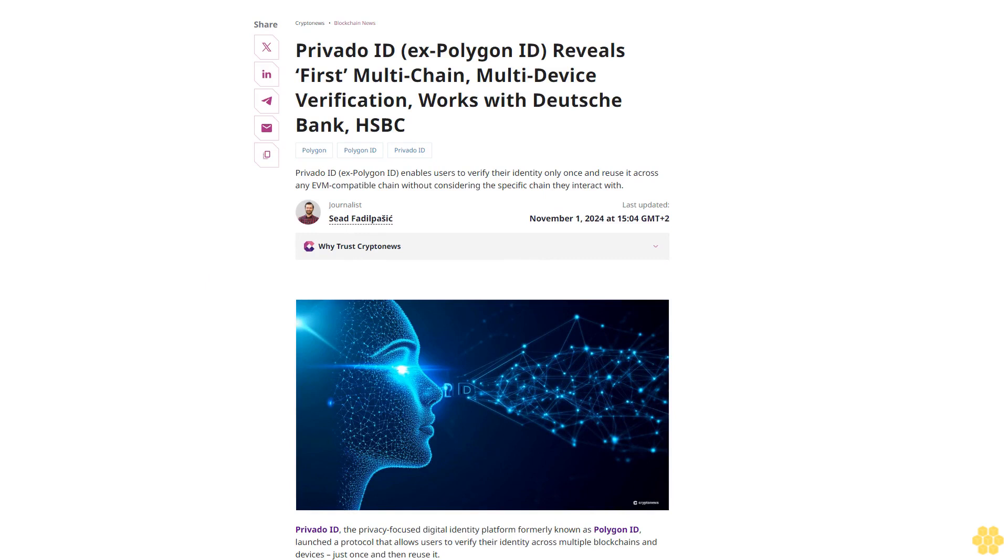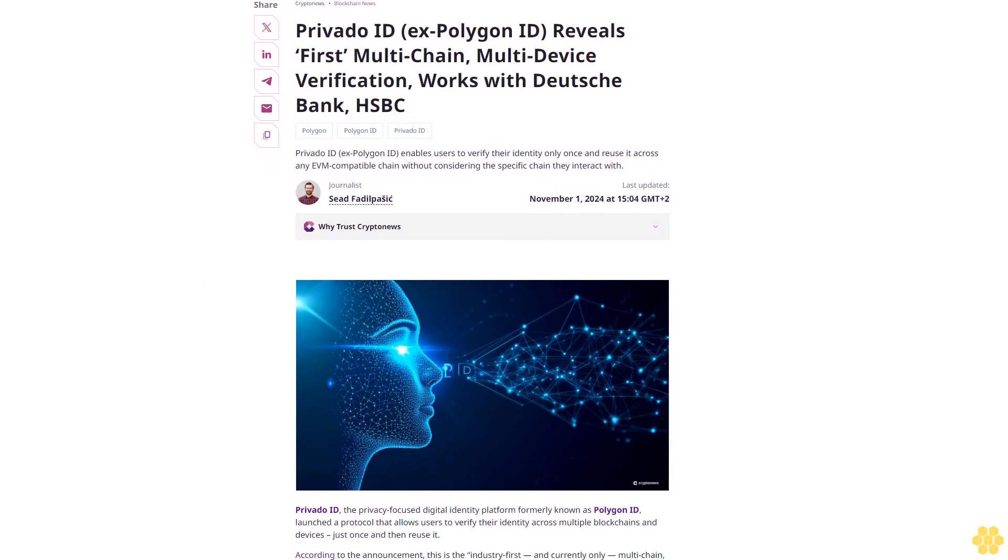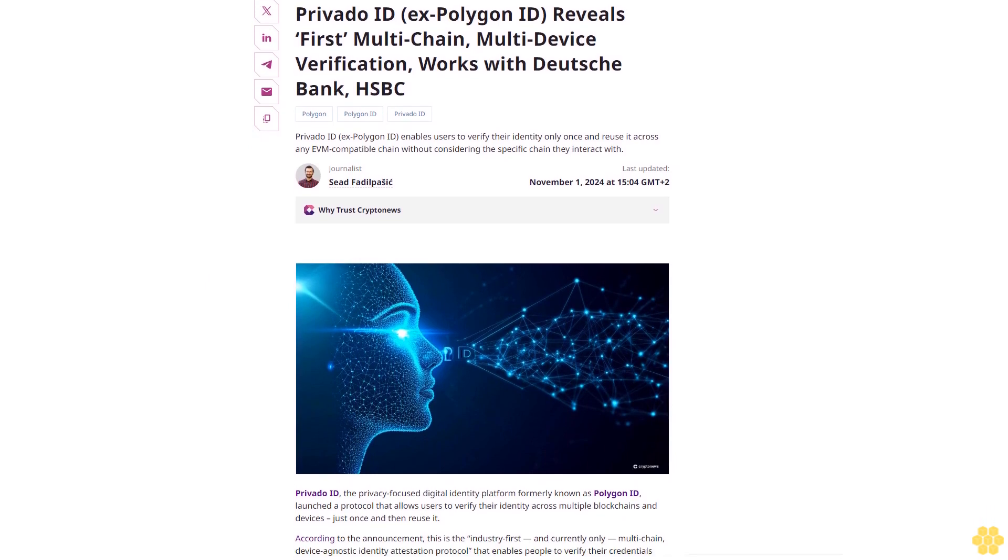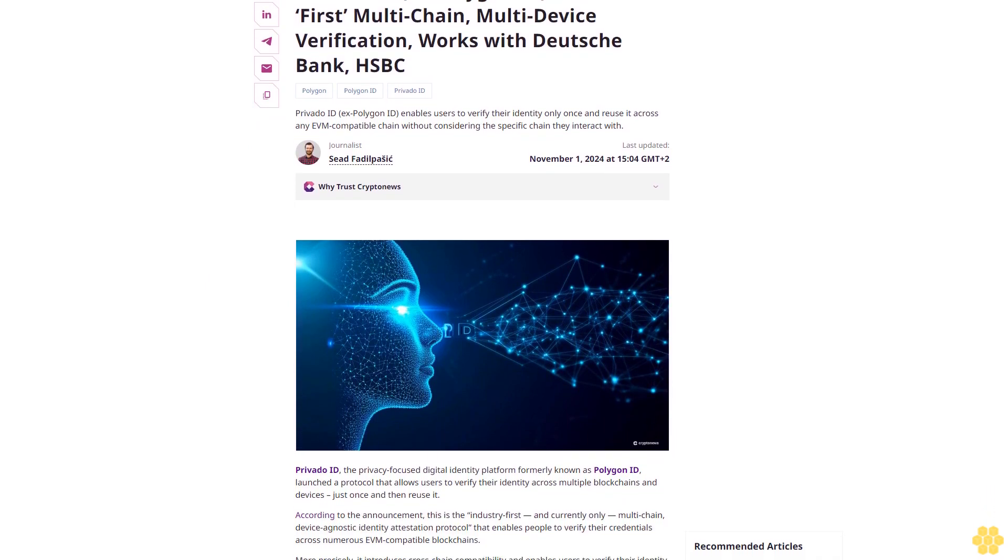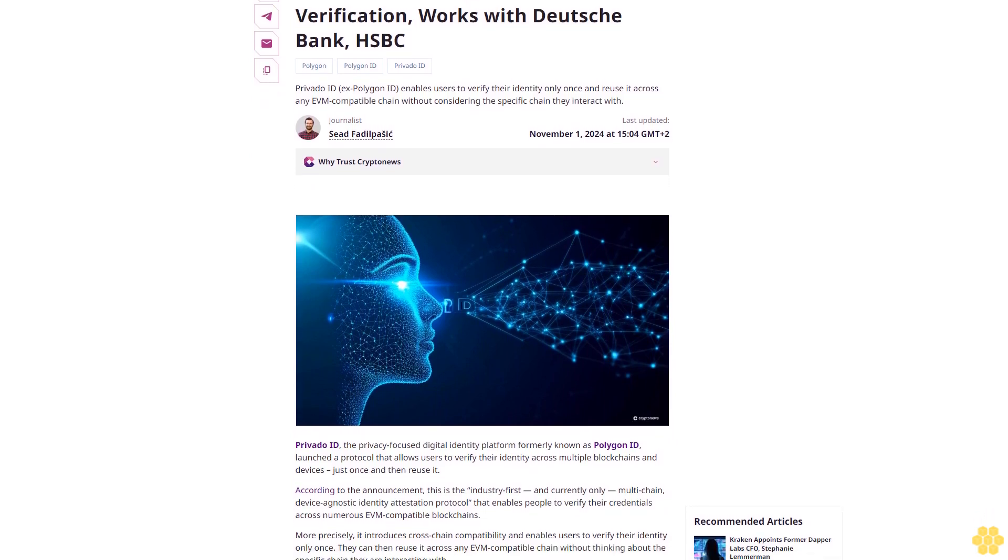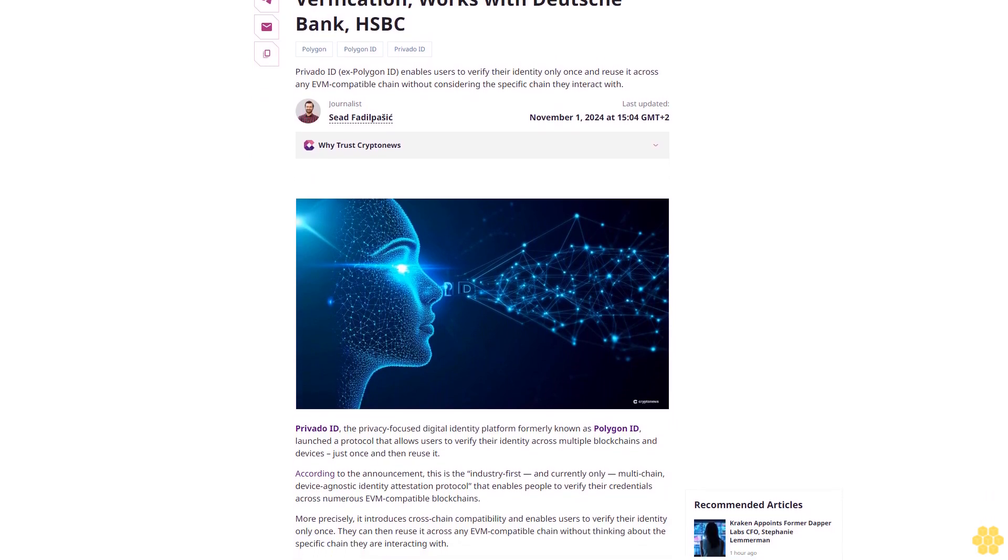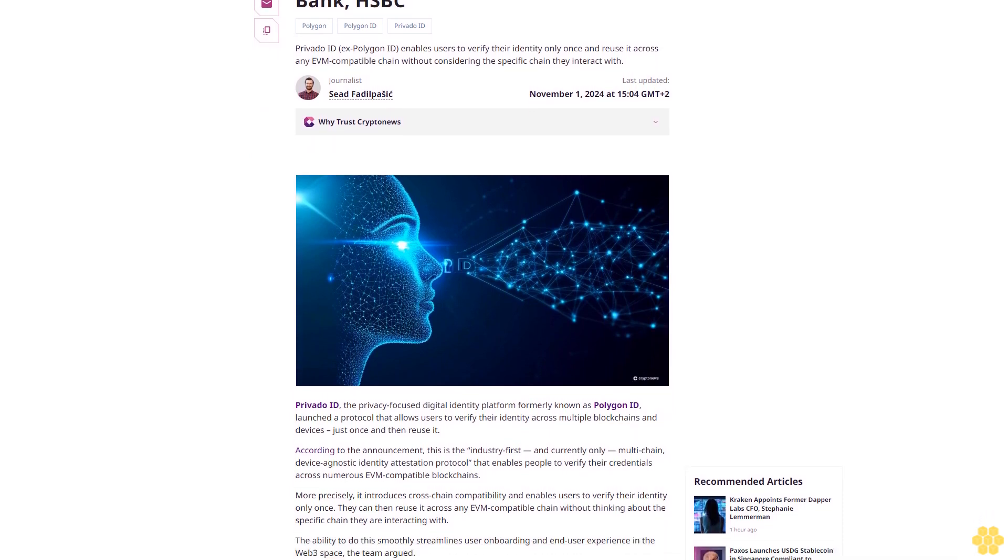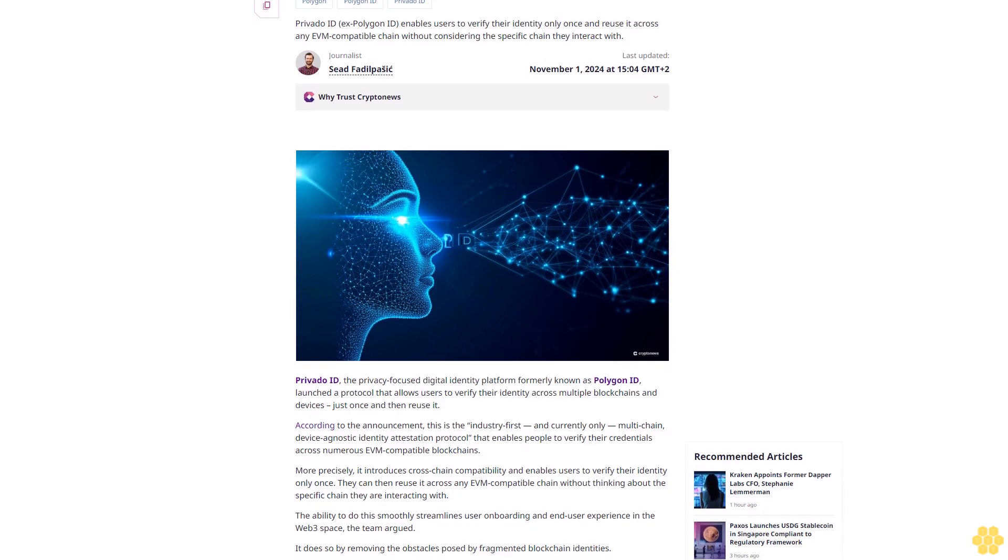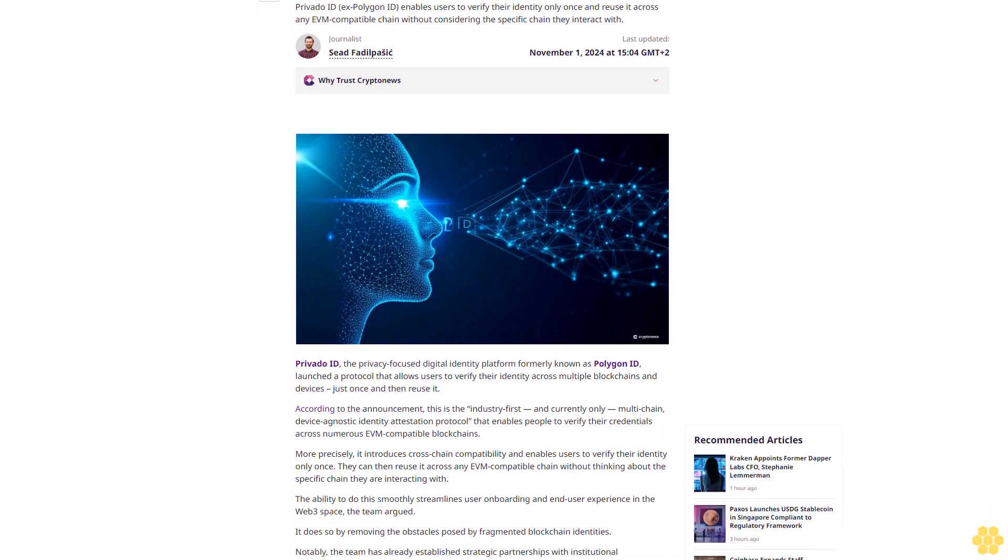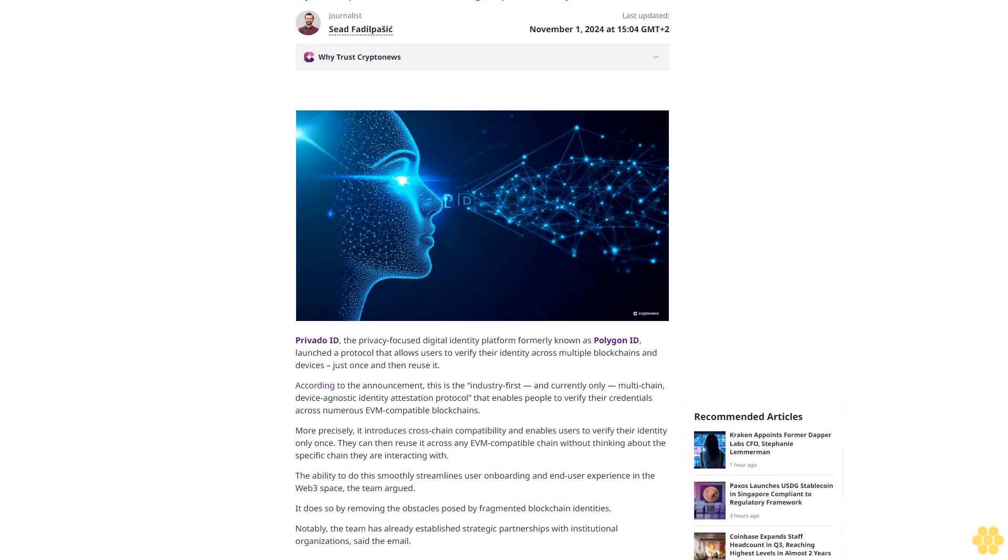Privato ID, formerly Polygon ID, reveals first multi-chain multi-device verification that works with Deutsche Bank and HSBC. Polygon ID enables users to verify their identity only once and reuse it across any EVM-compatible chain without considering the specific chain they interact with.